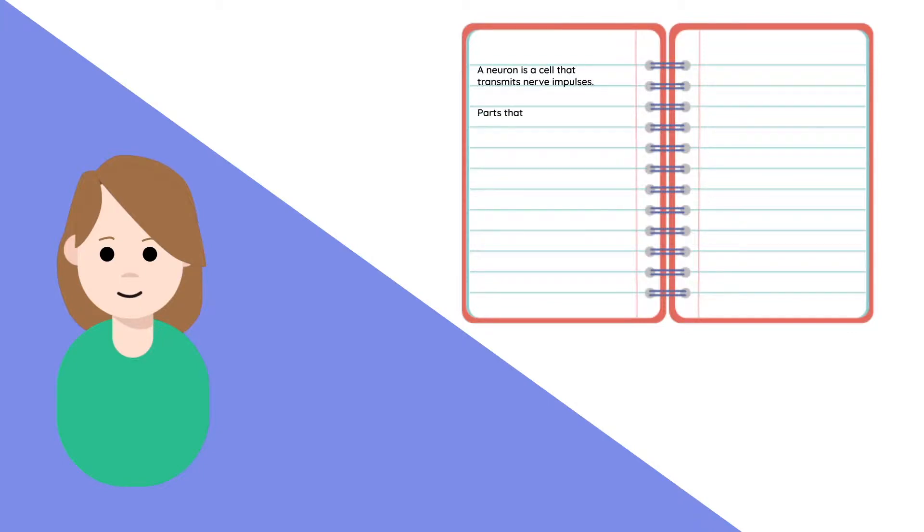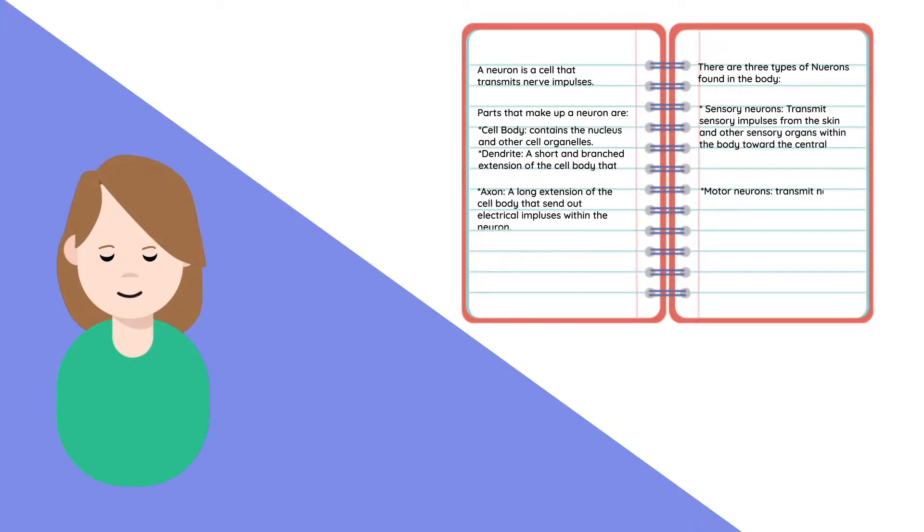Do you ever find yourself losing focus when you have a set of notes or slides that are a long list of text?